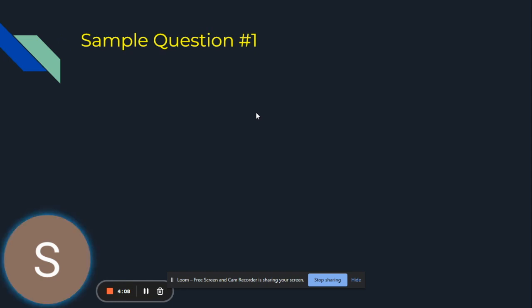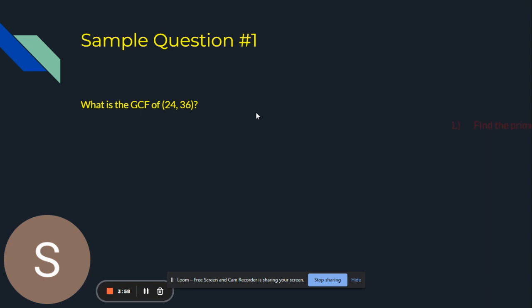Here is a sample question that will help you understand how to find the GCF of two or more numbers. What is the GCF of 24 and 36? The first step is to find the prime factorization of 24 and that is 2 times 2 times 2 times 3.